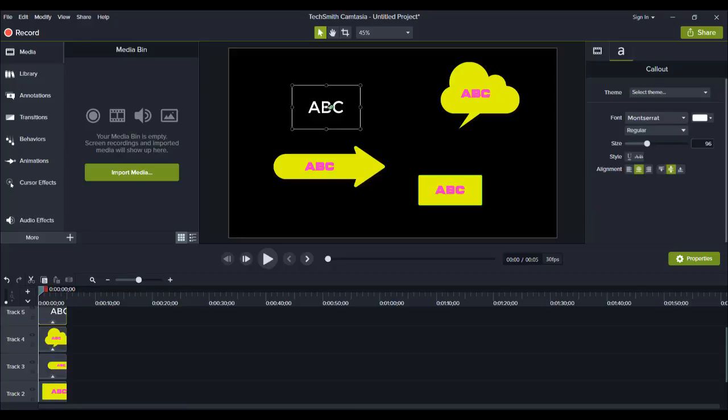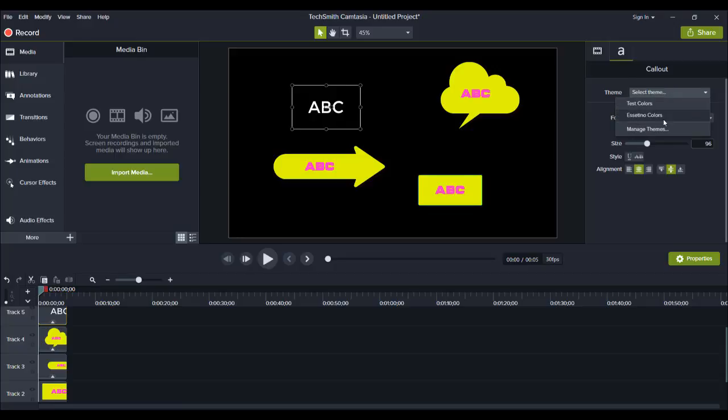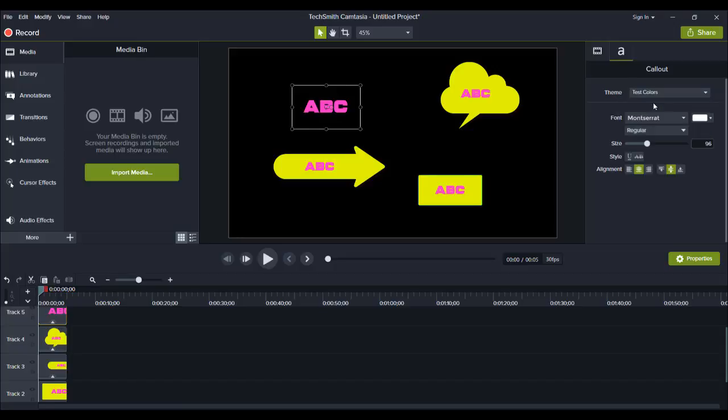Now for the fonts, you can do the same thing as well. So you can highlight your font, and then it's going to show you again your normal features where you would edit your fonts. And then you can click the theme again. So we can go to Acetino Colors, which stays white, or Tests Colors, which is going to make it this font and this color.